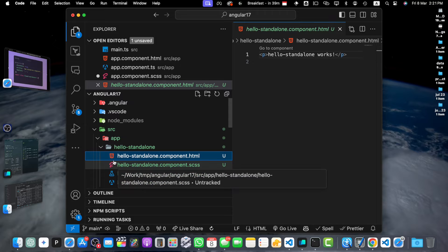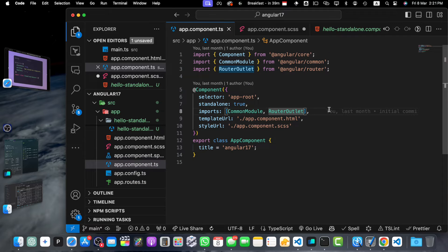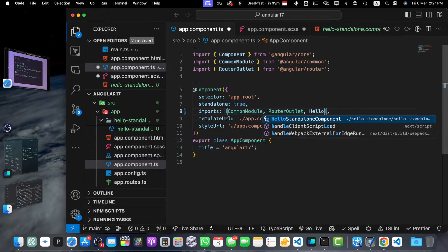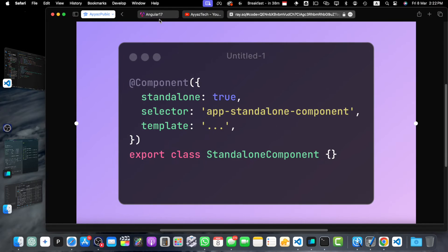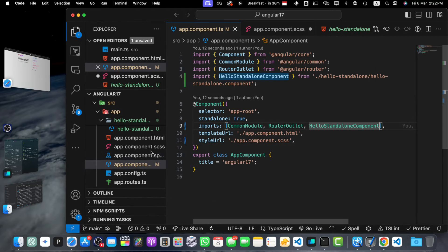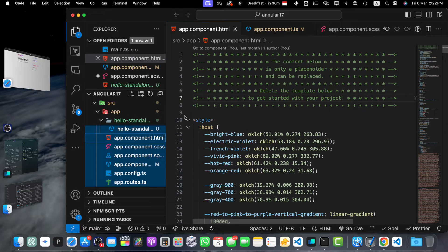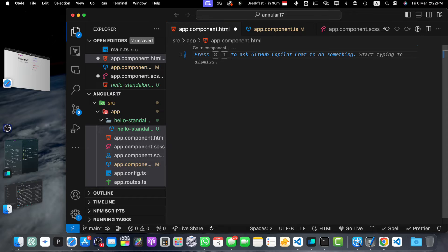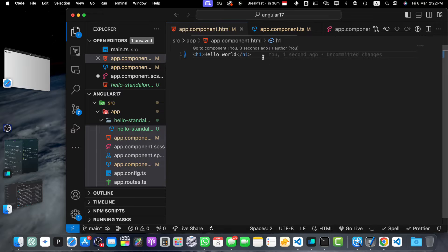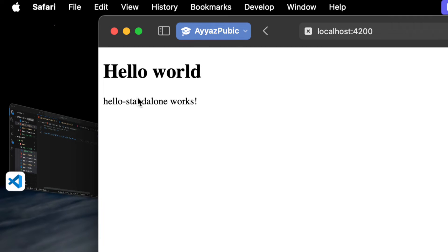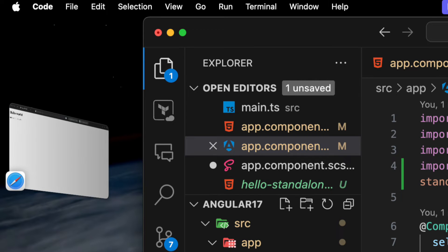Let me show you. Let's go to the app component and here in the imports array, I will add HelloStandaloneComponent. Now this component is available to use. This is the app currently running in my browser. I'll go to the HTML of the app component, get rid of all the generated code, add an h1 tag with 'hello world', and below that add my standalone component. Save it — you can see the standalone component has been added and is being displayed in the browser.